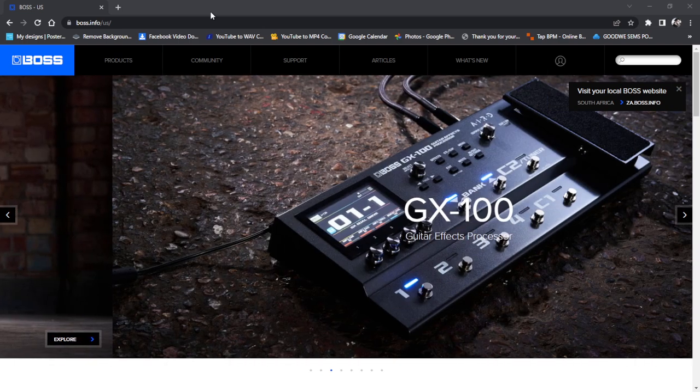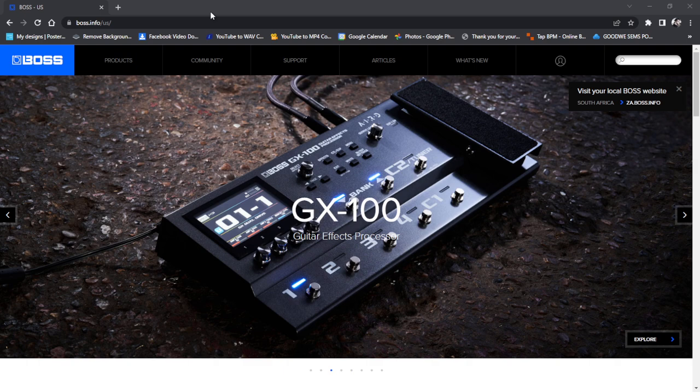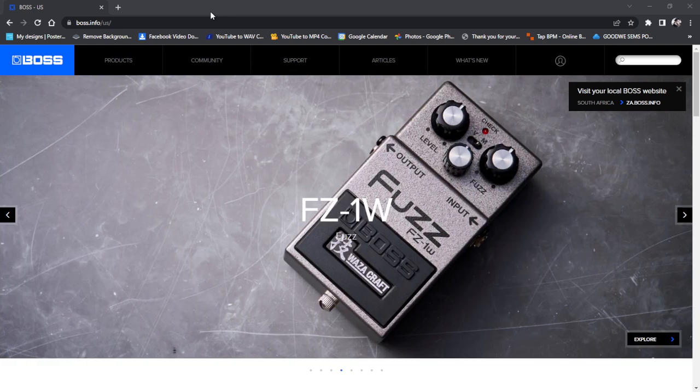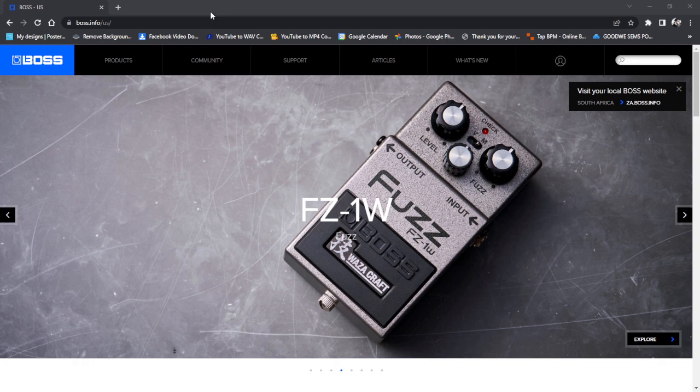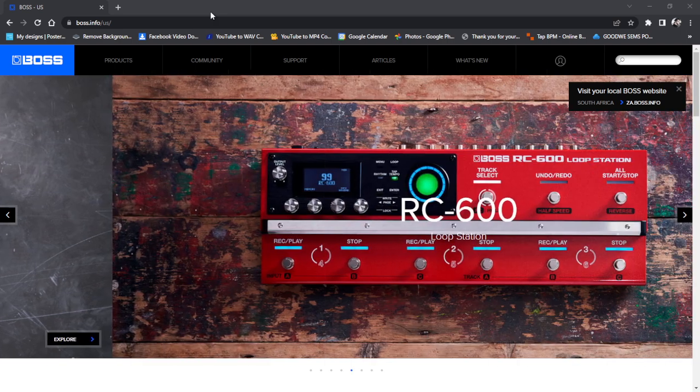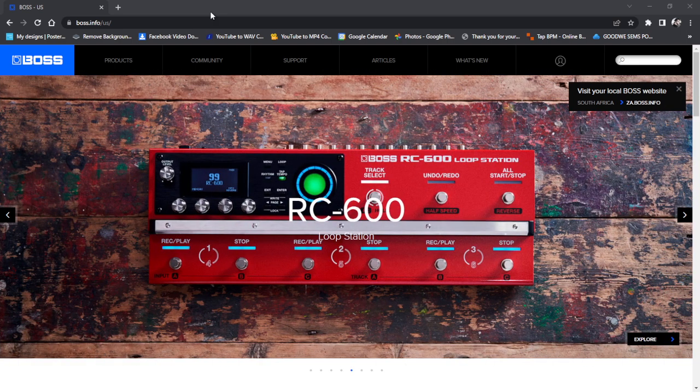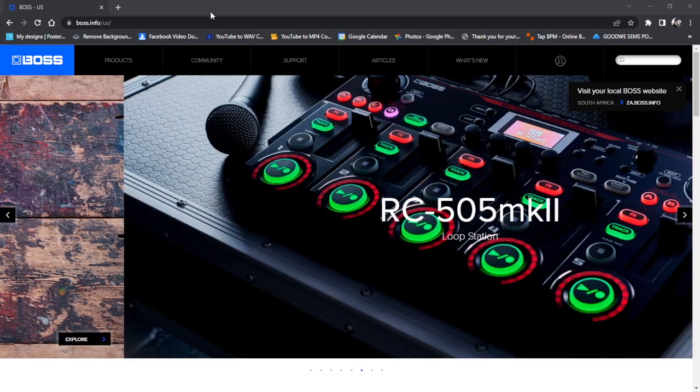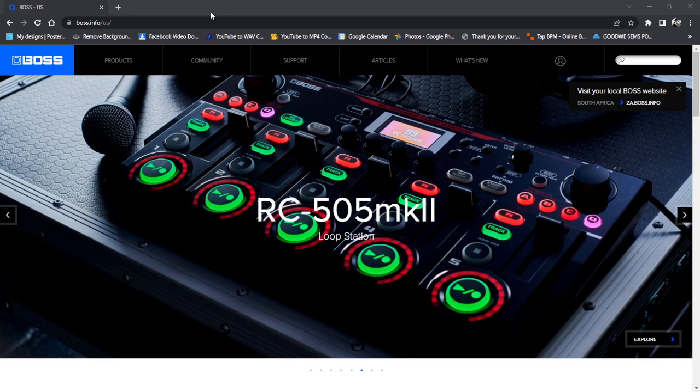Before you begin, it's best to check what firmware you are running and you do that by turning off your device, holding in the exit button and then continue to hold the exit button and turn it on. In the bottom right hand corner it will tell you your firmware version.